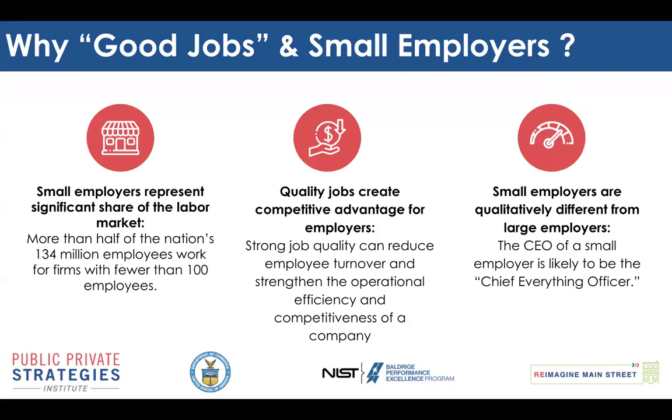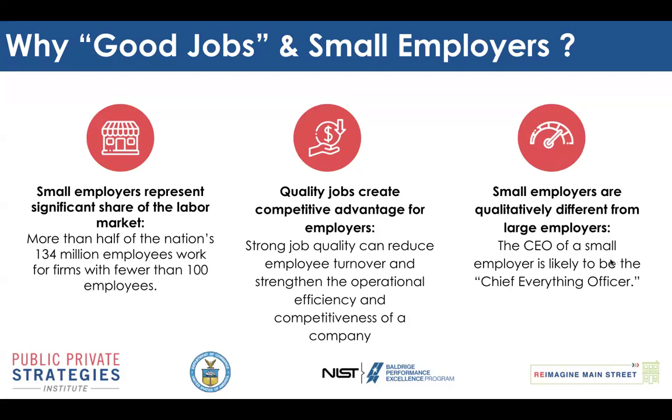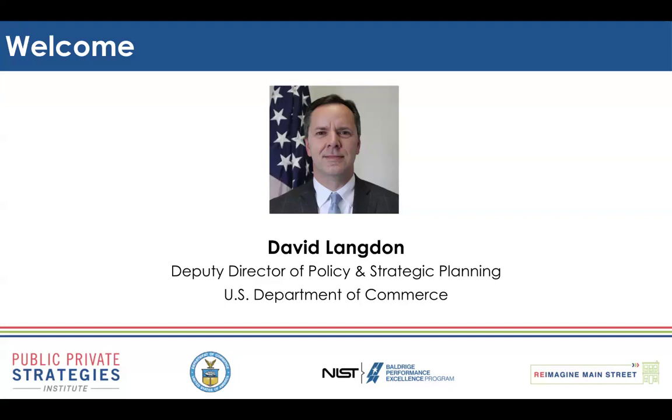So now that you know our why, I am delighted to welcome Dave Langdon, the Deputy Director of Policy and Strategic Planning at the U.S. Department of Commerce, to offer his welcome on behalf of the department. Dave is a terrific partner and extraordinary leader. Thank you, Dave, for being a great partner and for your leadership on this critical topic.